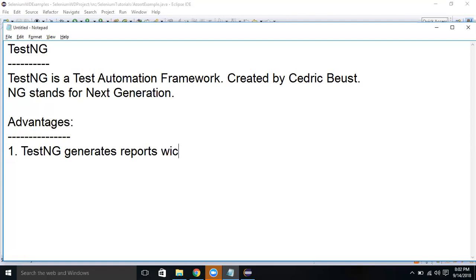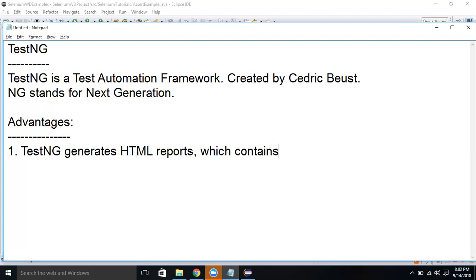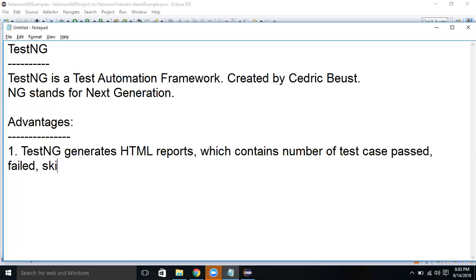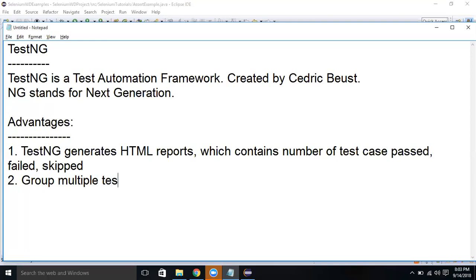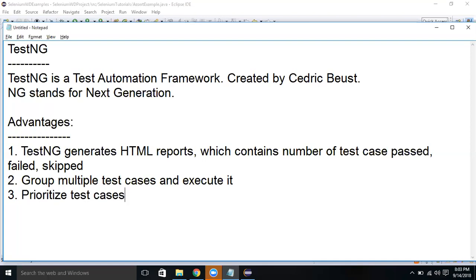TestNG generates HTML reports which contain the number of test cases passed, failed, and skipped. Second point: you can group multiple test cases and execute them. Also, we can prioritize test cases because in some cases you want to change the order of test cases and execute the priority one.